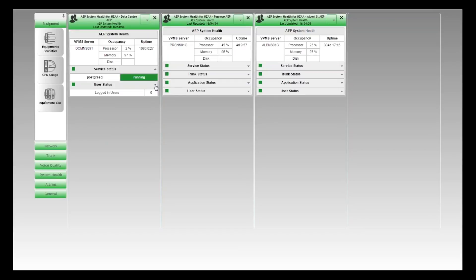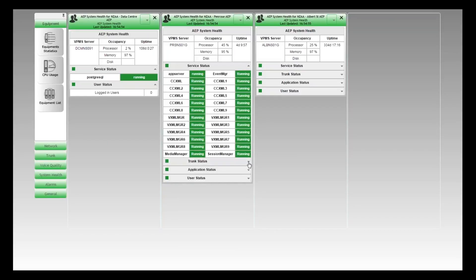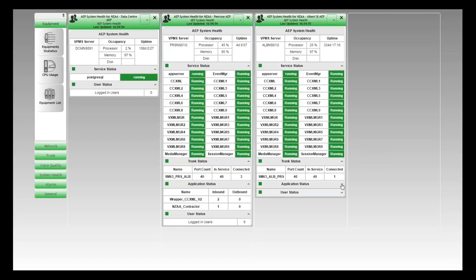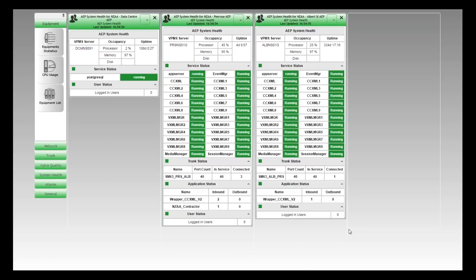Alternatively, if desktop real estate is not an issue, you can run them fully expanded and see the status of everything at a glance. These dashboards are designed to track everything that may impact availability, and at a glance you can see what's going on at all layers. If you have your workflows configured, you'll also get automatic notification if anything untoward happens on these boxes. Cheers, thank you.